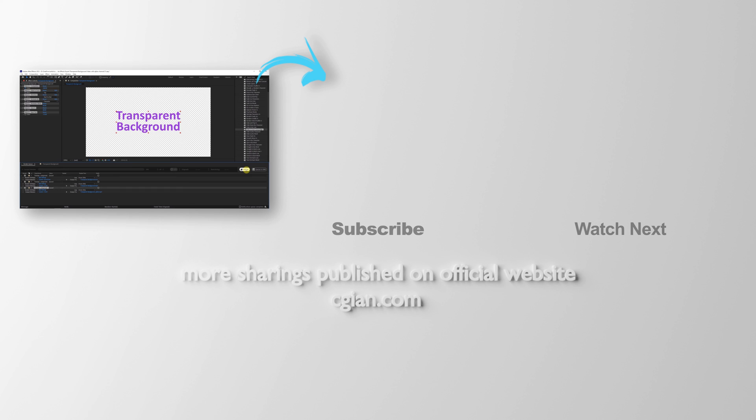This is how we can export transparent background video in After Effects. Thank you for watching this video. Hope this helped. Please subscribe to this channel. More videos will be shared with you. I'm Artis B. See you in the next video.